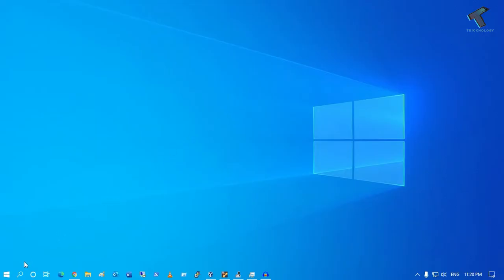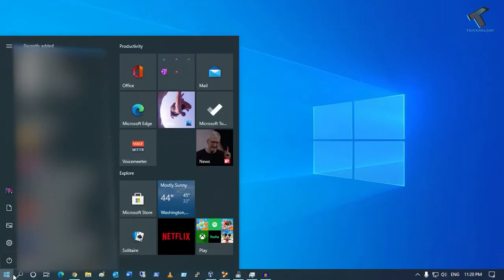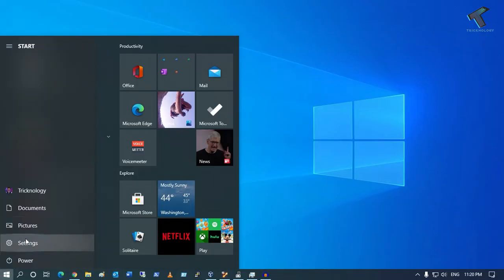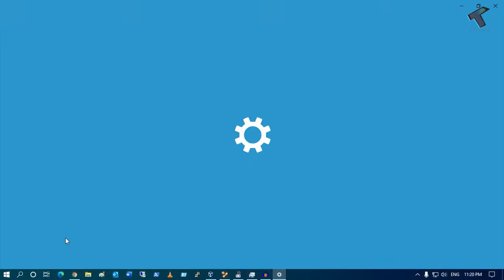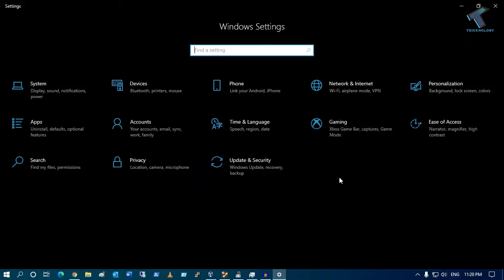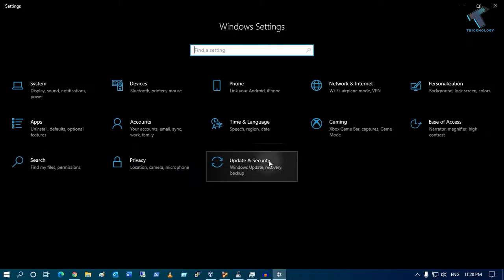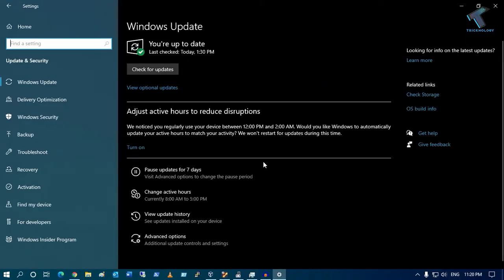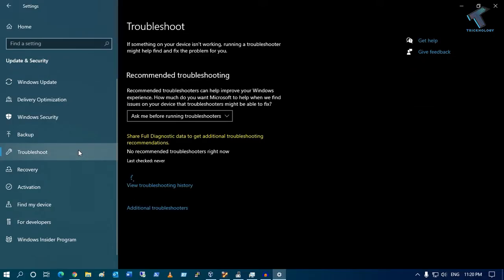First of all, you need to go to your Start menu and click on the Settings button. After you get there, click on Update and Security, then click on Troubleshoot, and after that click on Additional troubleshooters.